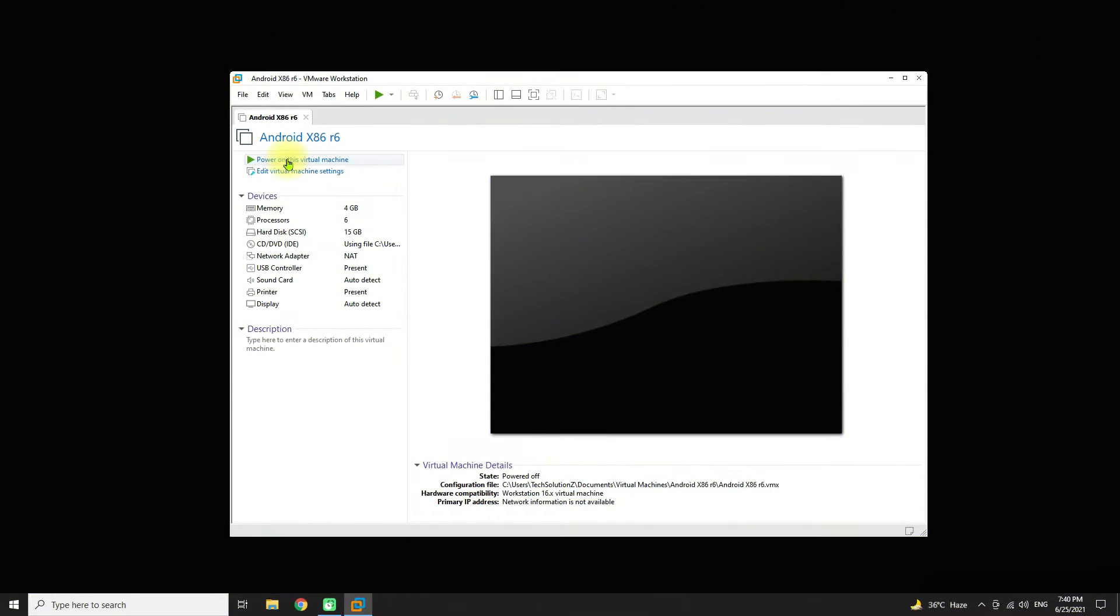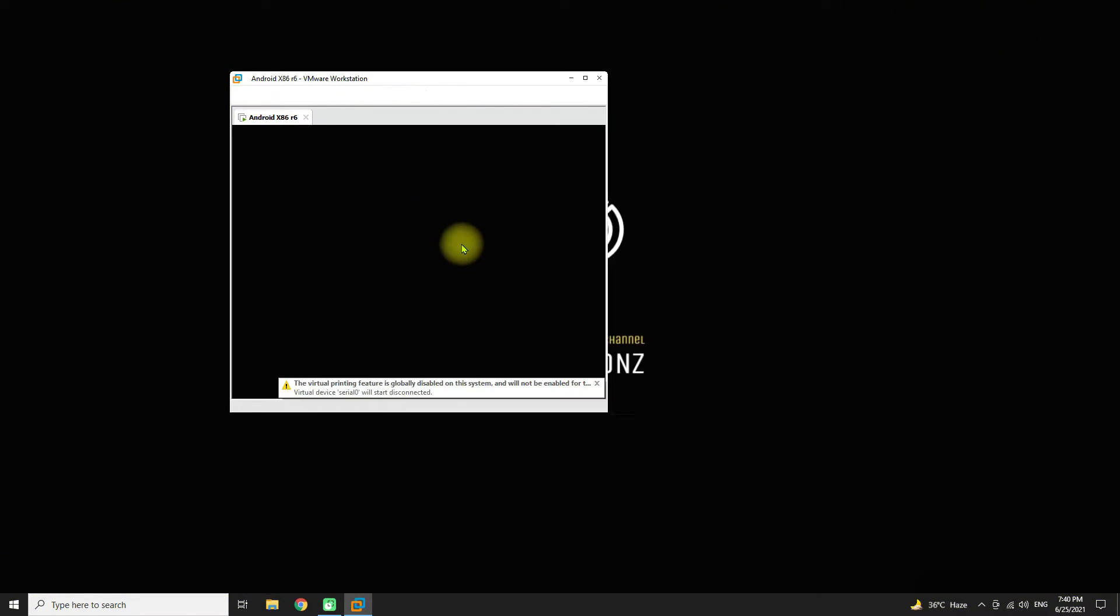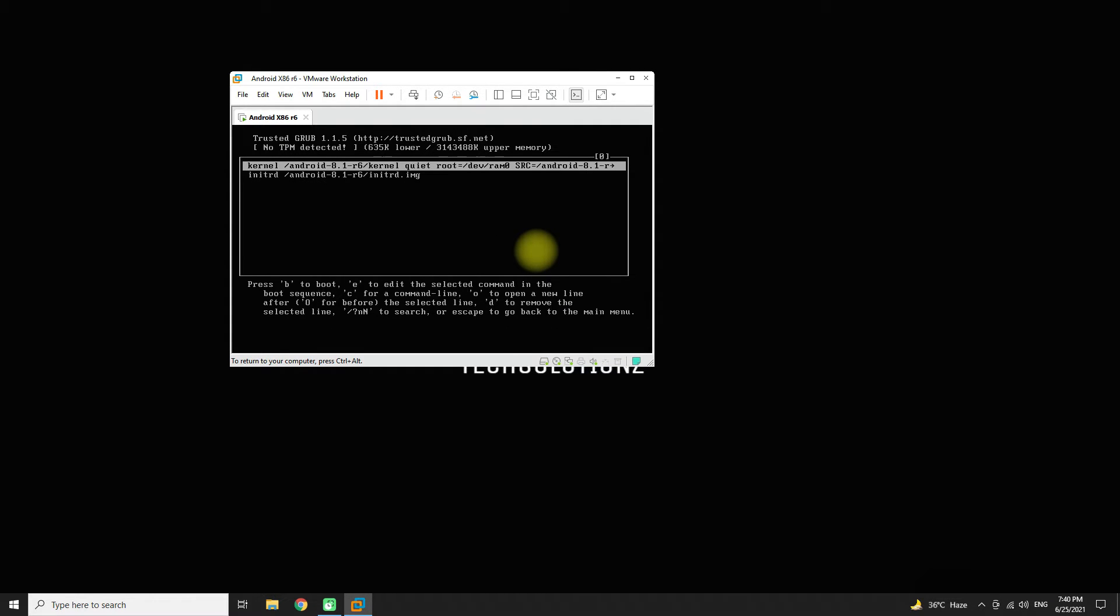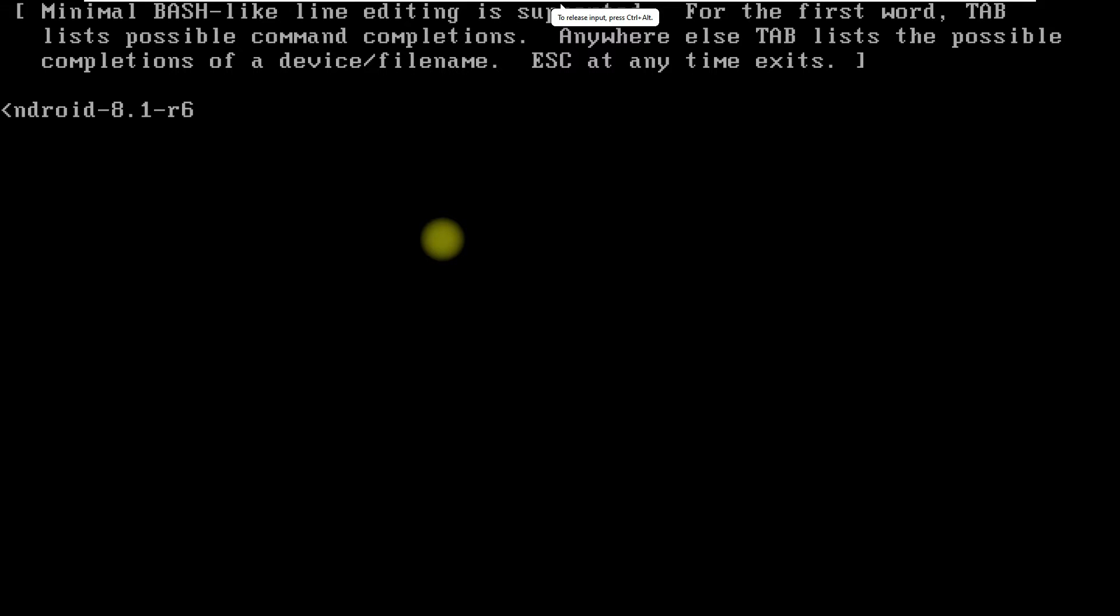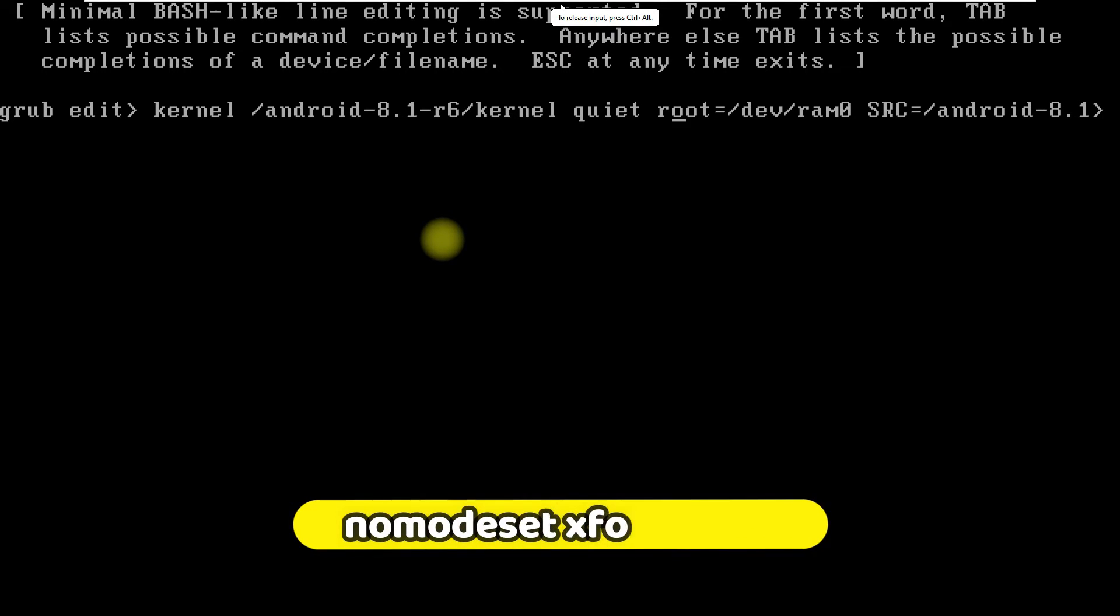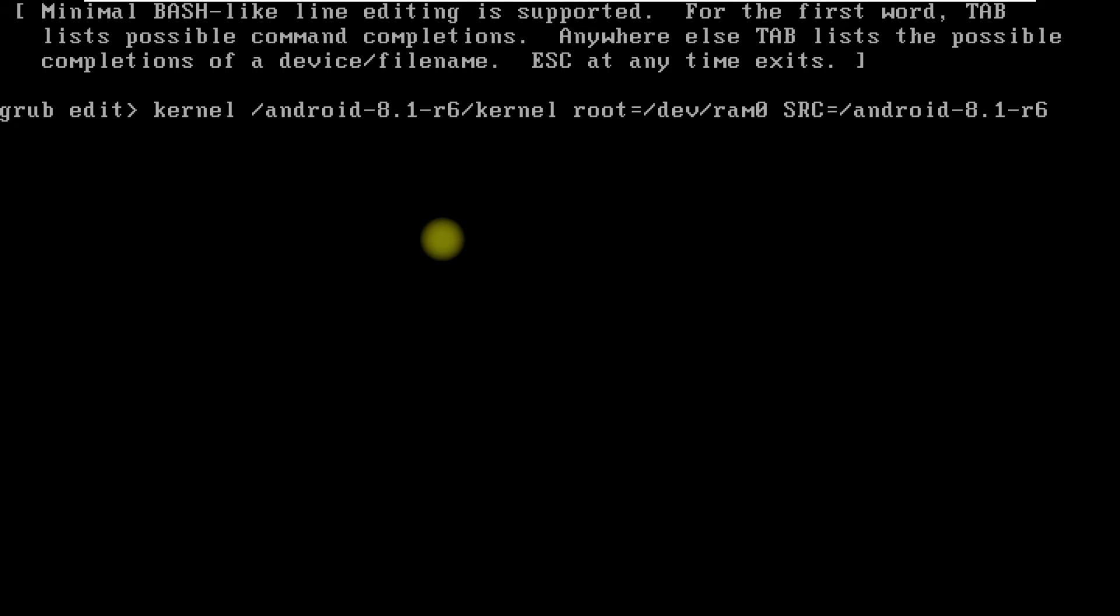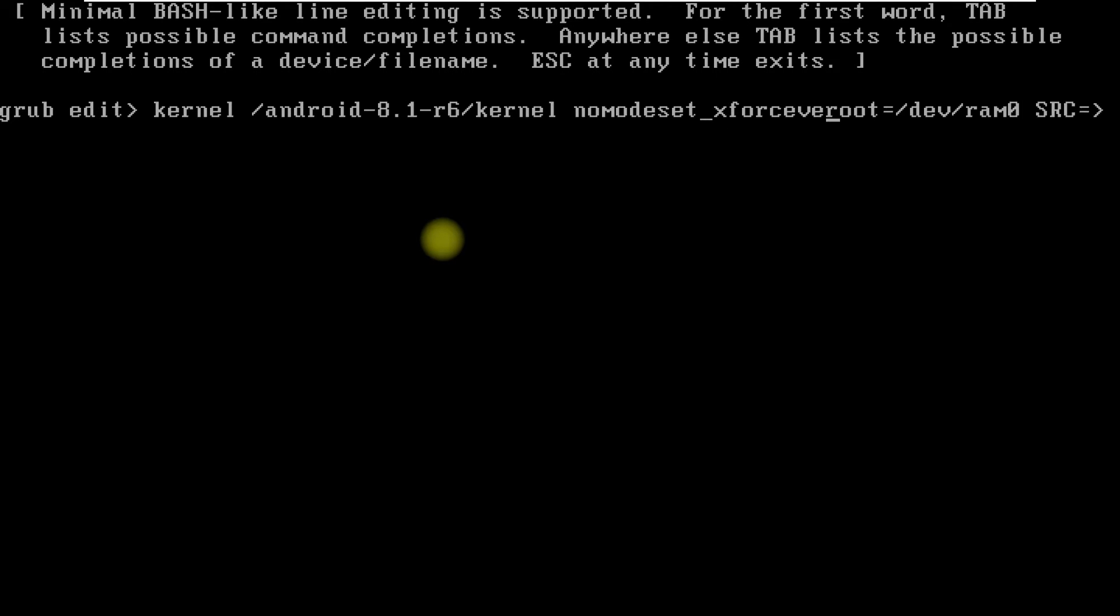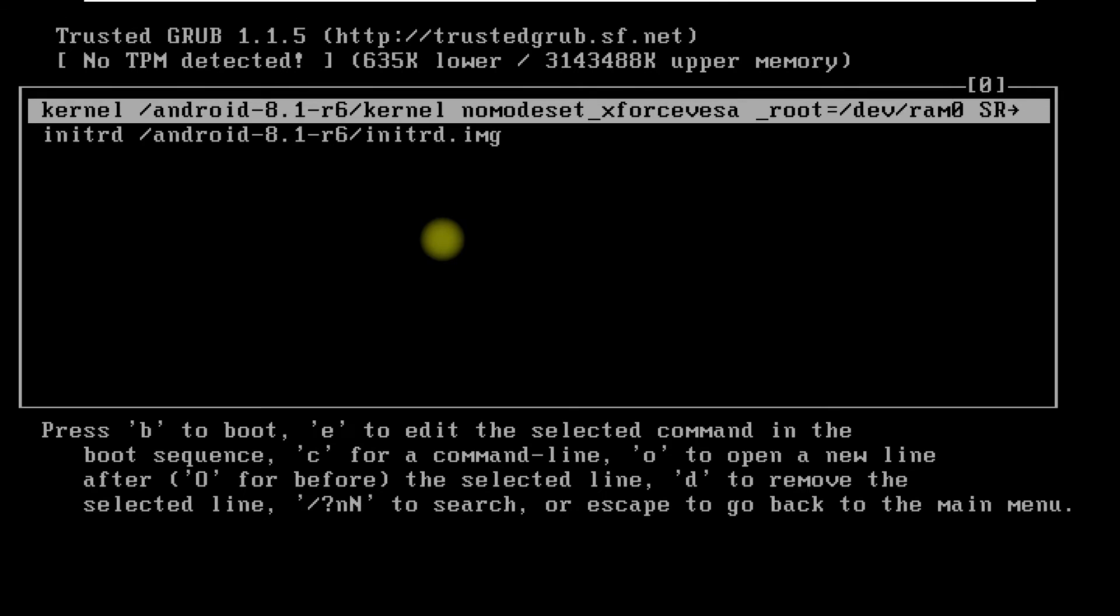Exit and close your virtual machine. At the GRUB bootloader screen, press E on the first boot entry to make changes. Add the nomodeset xforcevesa after kernel and before root. Press Enter and B once again.